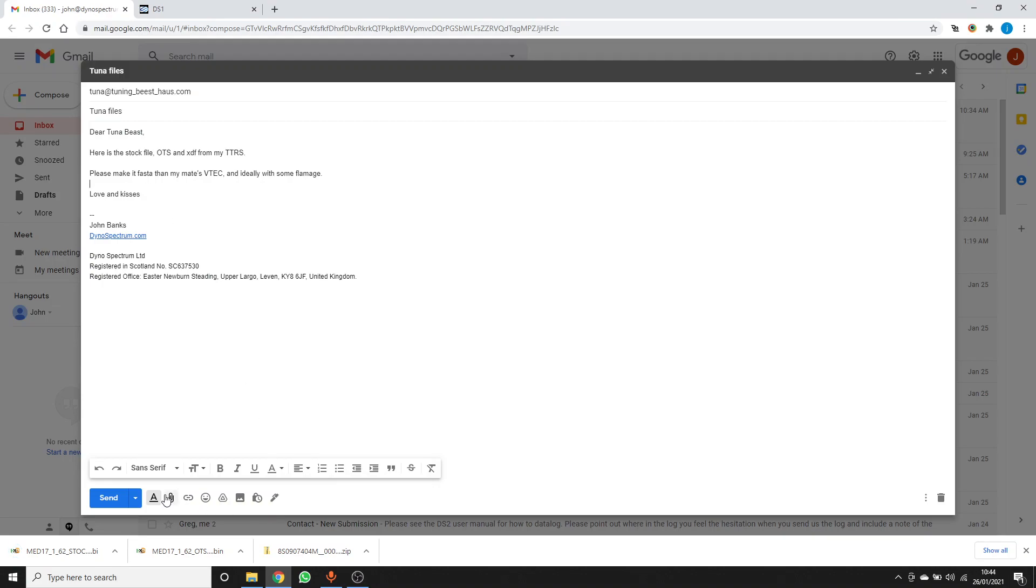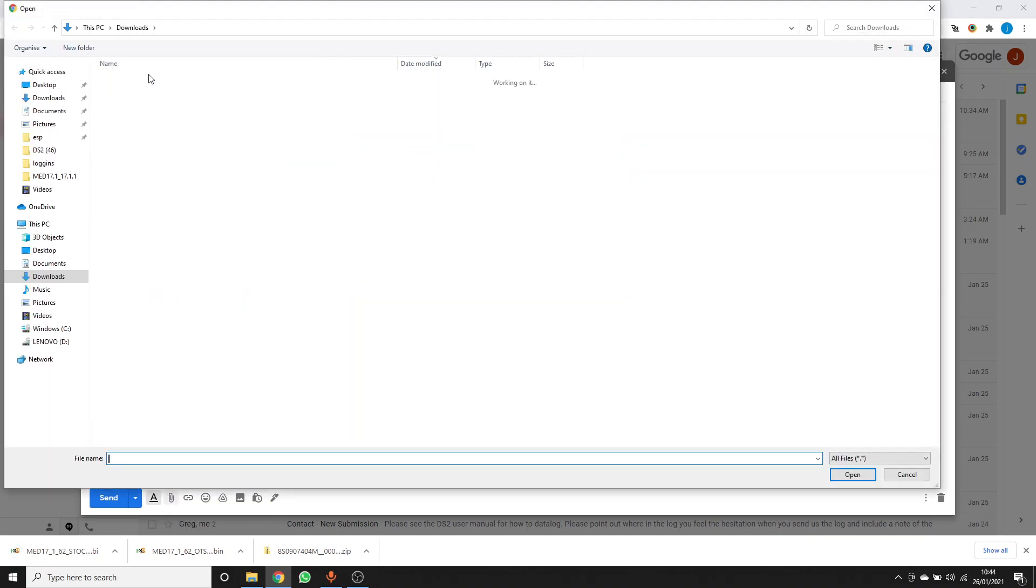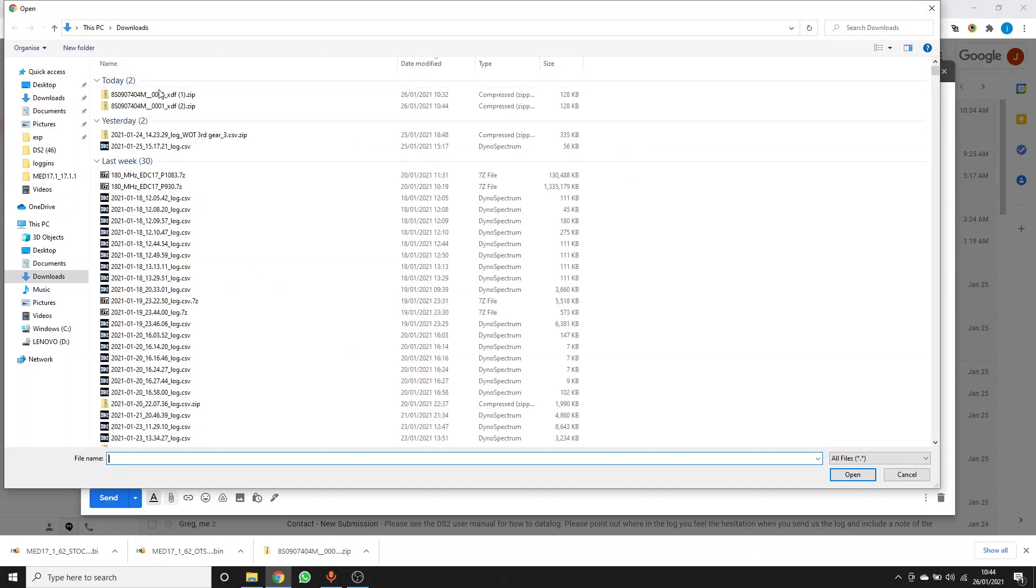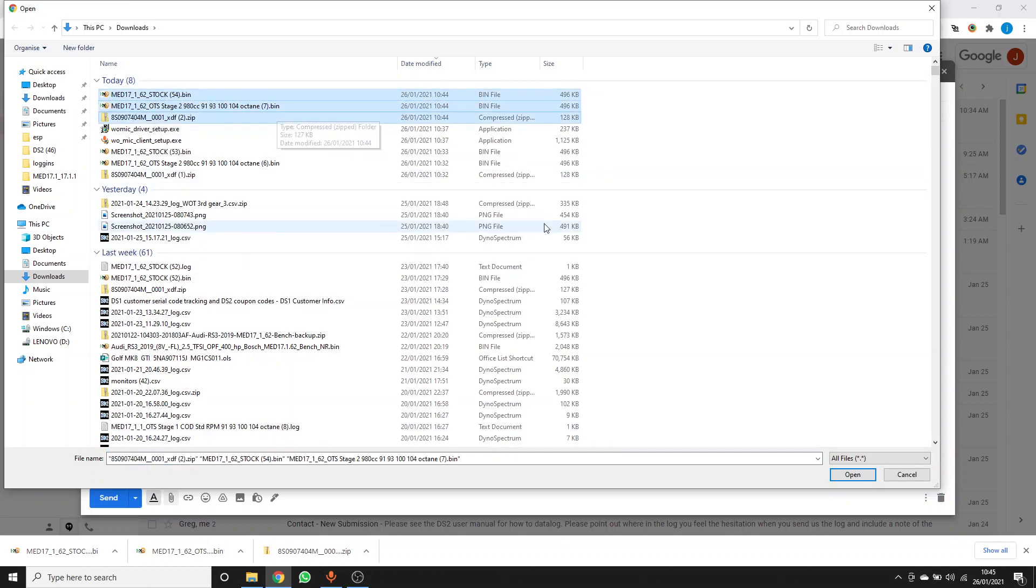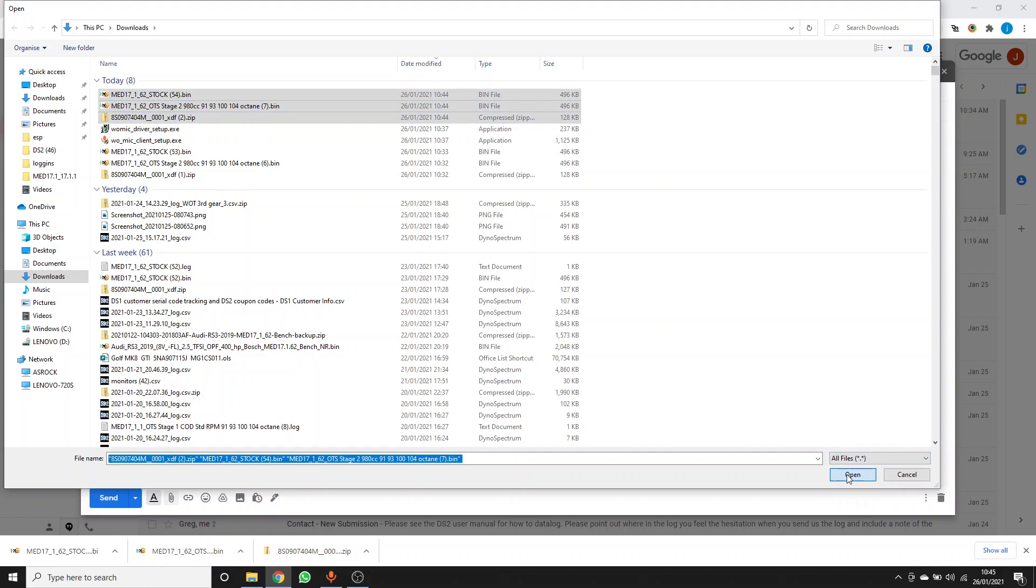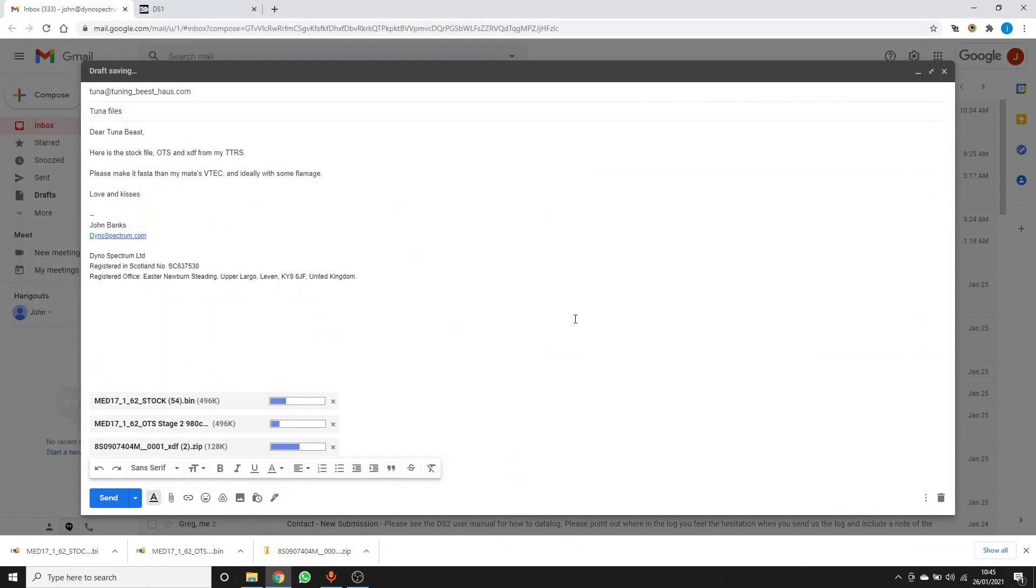Go back to your email client. The three files I've just downloaded are in my download folder and then I can send them.